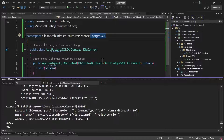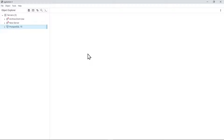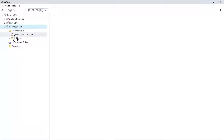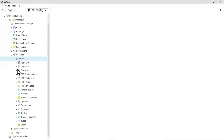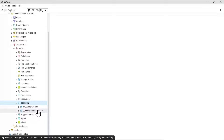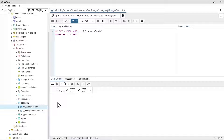Now let's test our database. To work with PostgreSQL you need to install pgAdmin on your system. Opening pgAdmin, you can see I have a PostgreSQL 15 instance. Under Databases, I have 'cleanarch_test_postgre'. Expanding it, under Schemas → Tables, you can see we have the EF migration history table and my_students table. Right-clicking and choosing 'View All Rows' shows the table with ID, name, and email columns — created automatically by the migration.